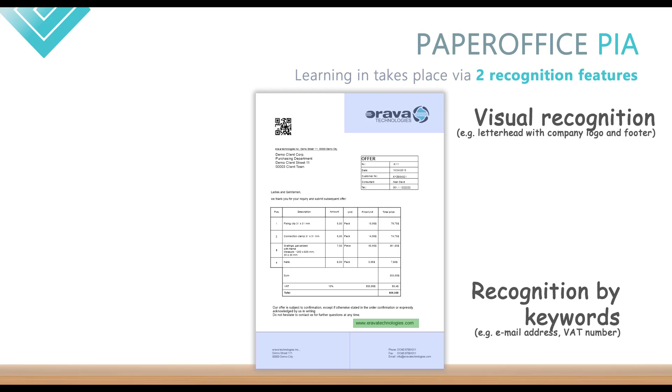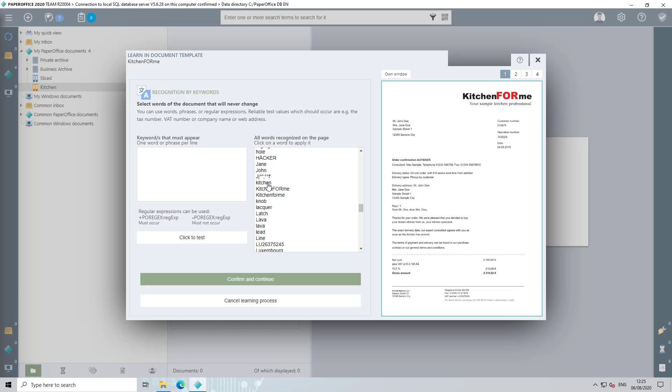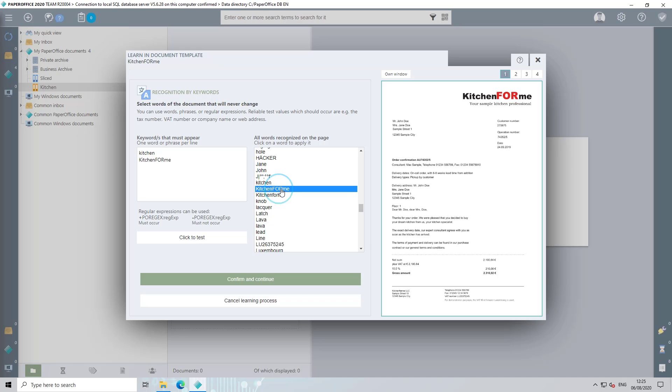The second recognition feature are the keywords that must appear in the document. Clicking on one of the words transfers it to the left window for automated filing. After this has been transferred to the left window, you can change it manually at any time by left clicking in the corresponding field and correcting the keyword. If one of the keywords is no longer recognized, you can easily delete them from the left window.